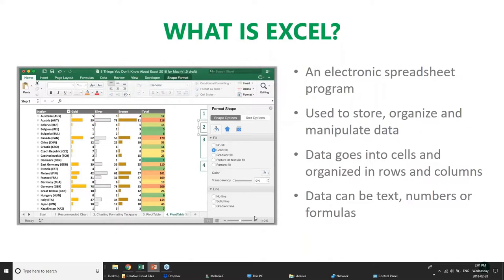Because this is the intro, let's talk about what exactly Excel is. Basically it's an electronic spreadsheet program, and at its core it's used to store, organize, and manipulate data. This data can be text, numbers, and formulas. Data goes into workbooks, and workbooks have worksheets in them. Within the worksheets you have cells, and then rows and columns — that's the summary of the terminology we're working with in Excel.